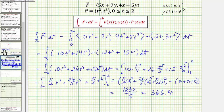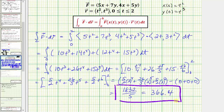Again, we did not evaluate this line integral using the fundamental theorem of line integrals because the given vector field was not conservative. But just remember, even though it's not conservative, we can still evaluate the line integral using the parameterization method. I hope you found this helpful.